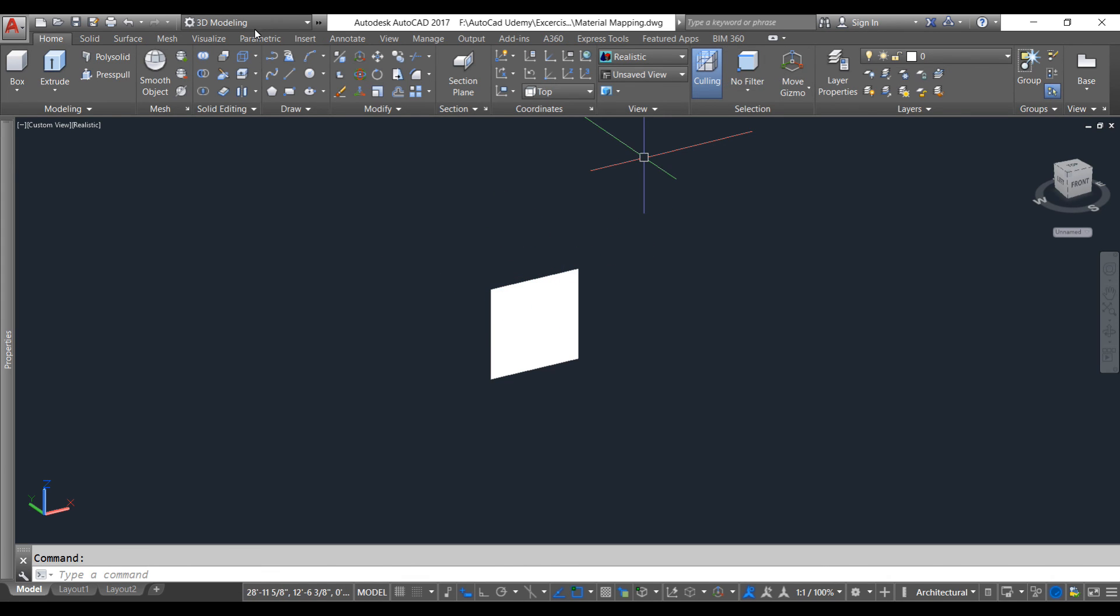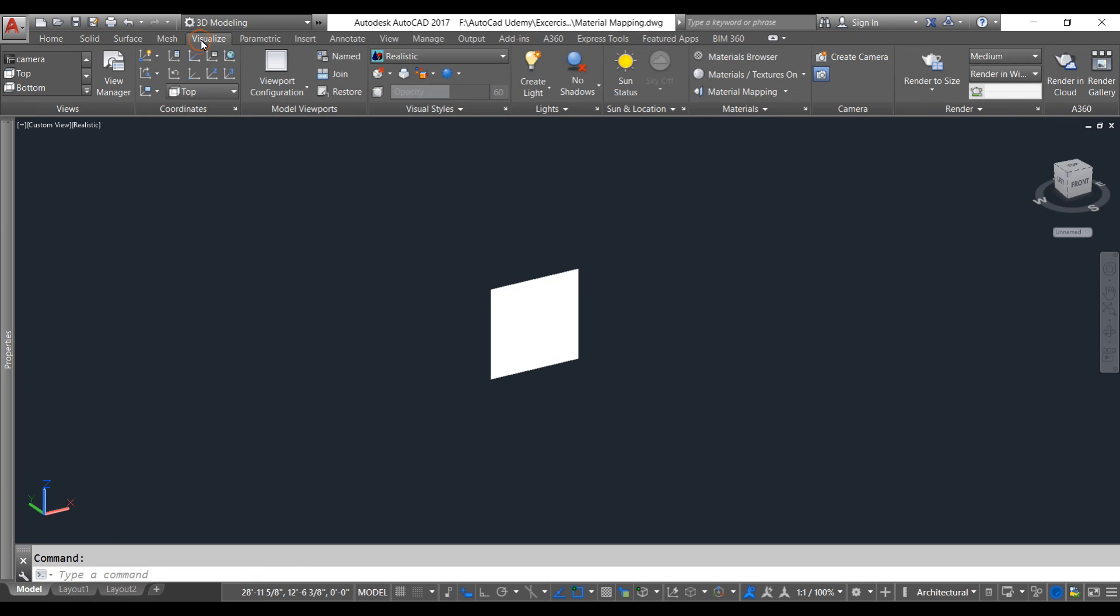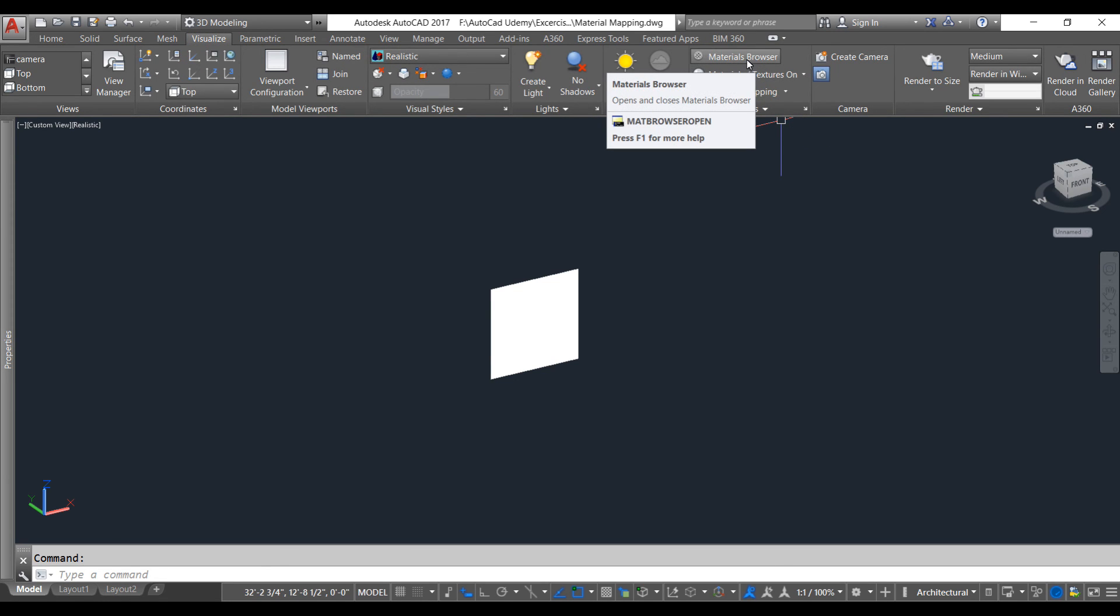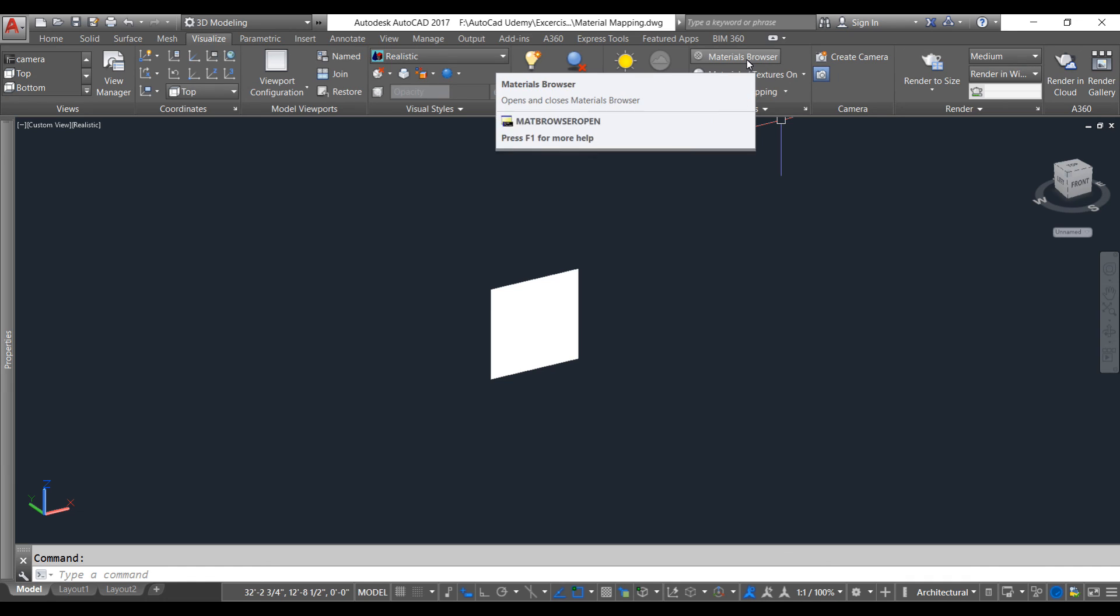For that we're going to go to the Visualize tab and I'm going to create a new material. Let's click on Material Browser.